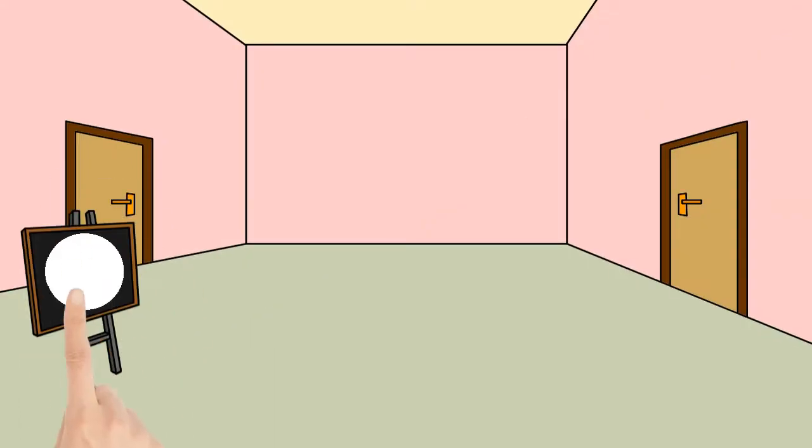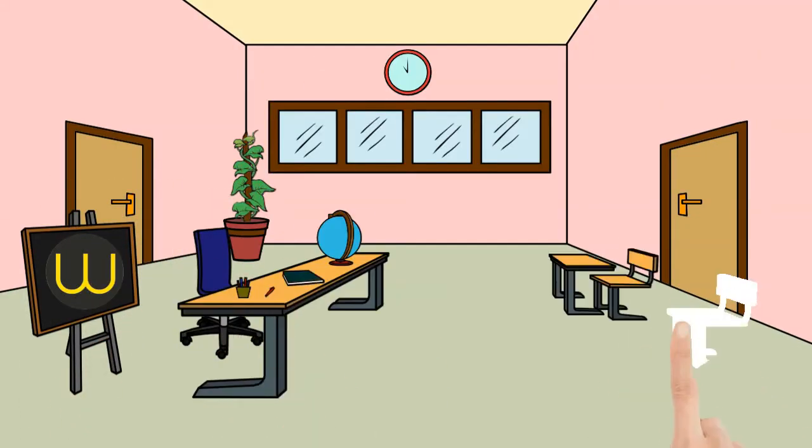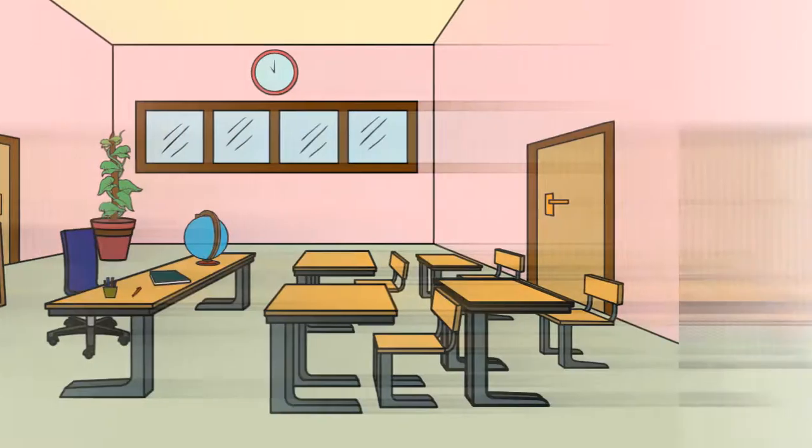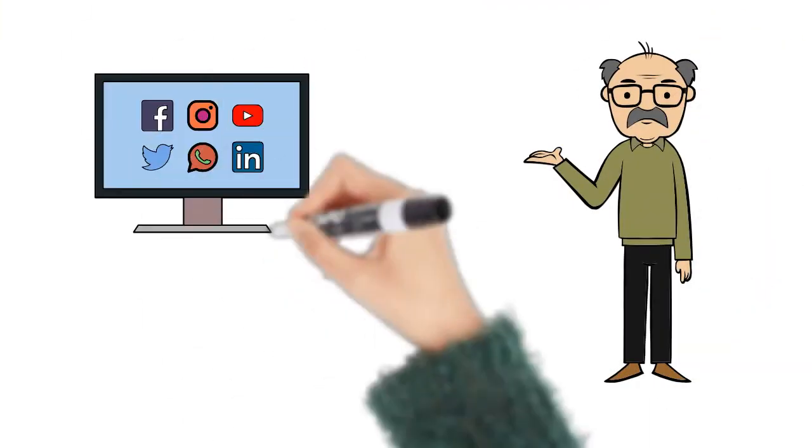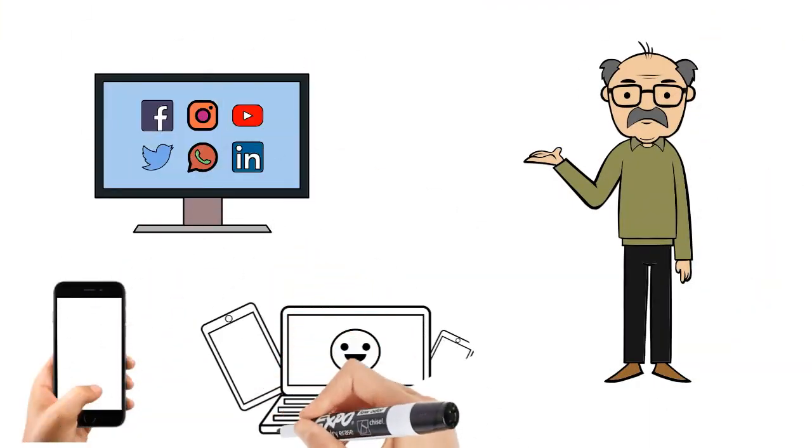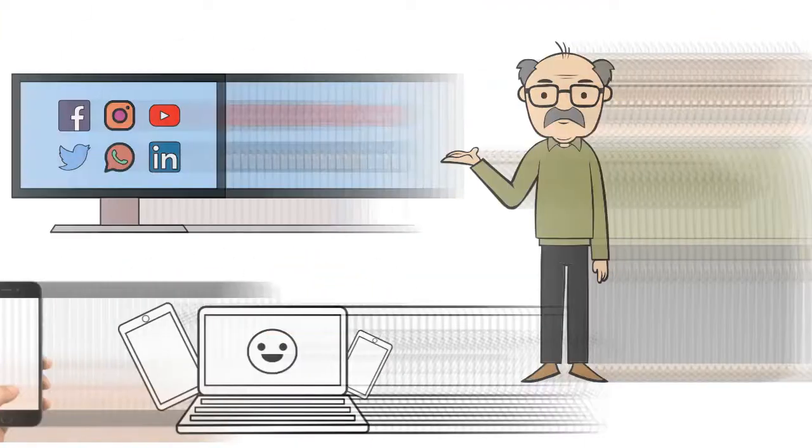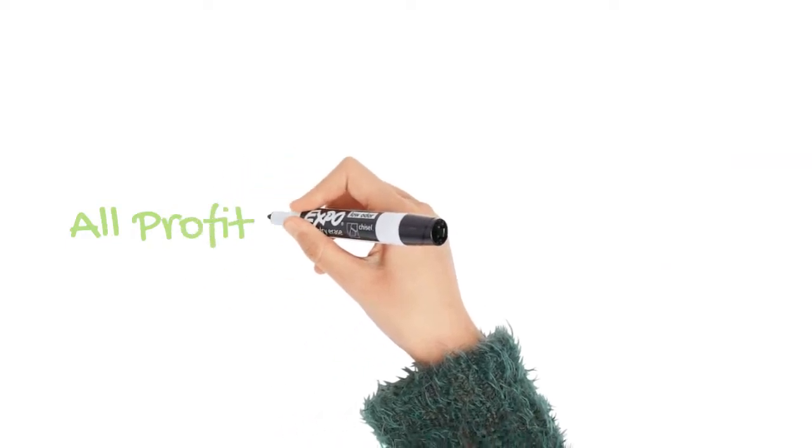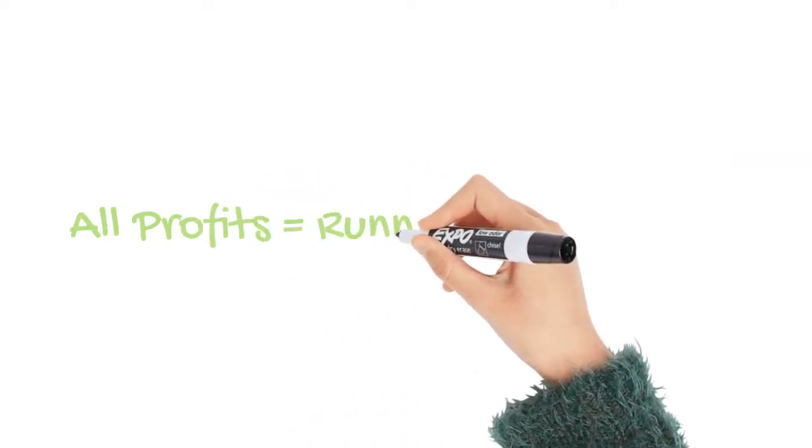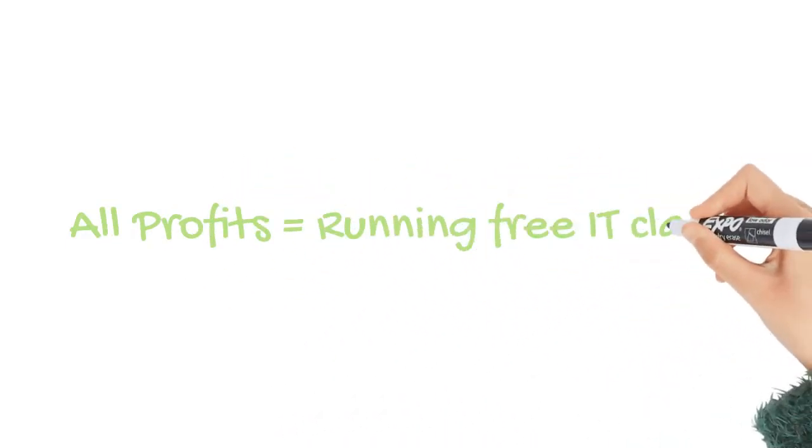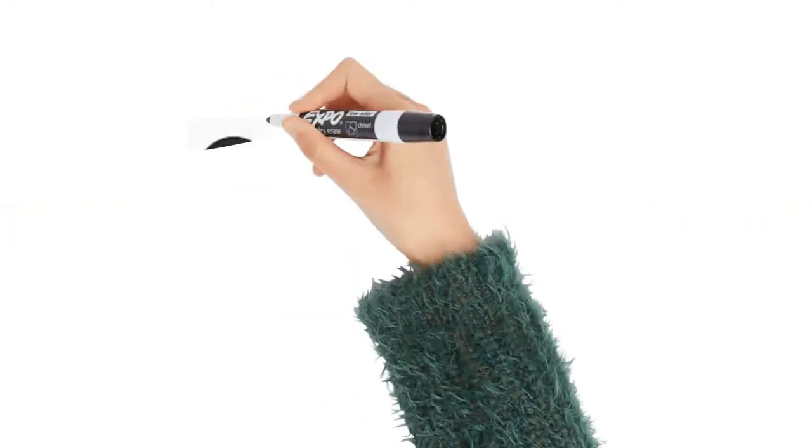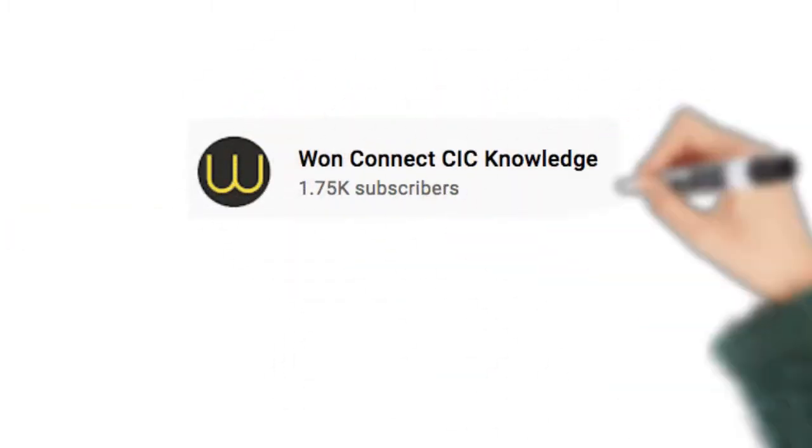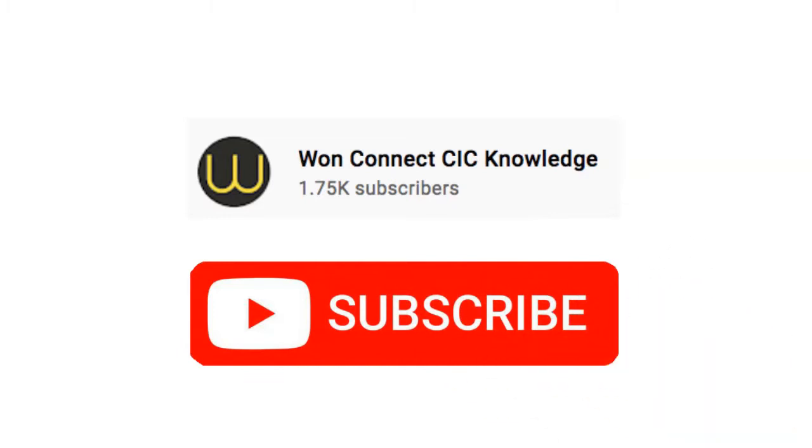Hi everyone, we are OneConnect, a social enterprise based in Glasgow, which aims to empower individuals by increasing technology and digital participation. All profits from our organization go towards running our free IT classes and befriending events in the community. Subscribe to our channel to get notified when we release more helpful videos.